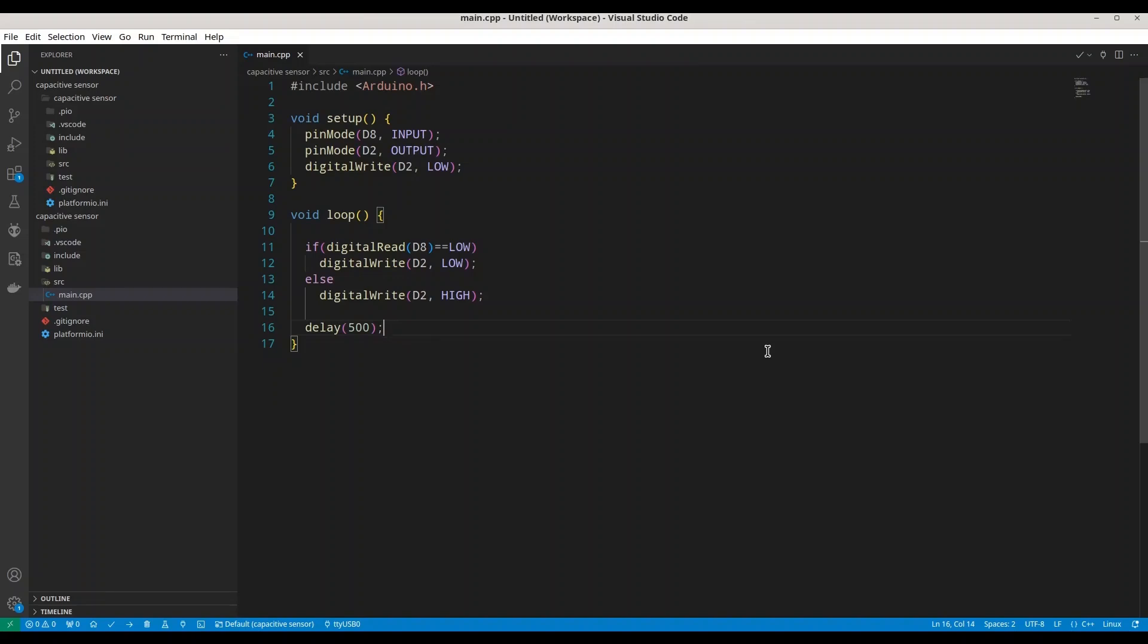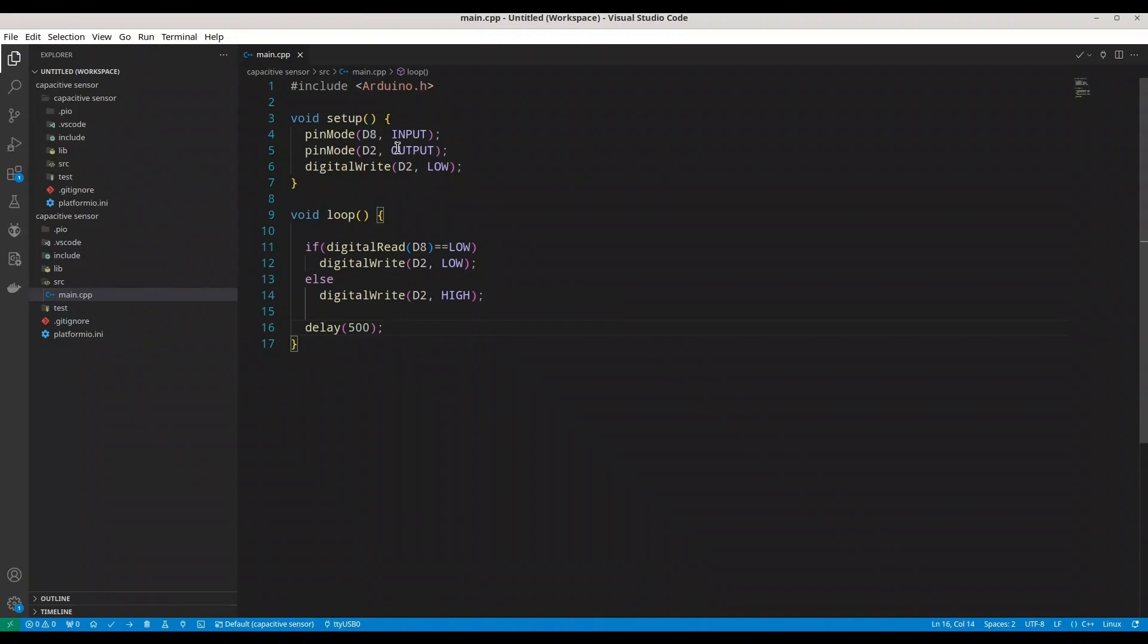In previous episodes I showed you how to build it from scratch. Now we are going to deal with a dedicated module. This in front of you is code that we are going to use and it's very simple. So we are dealing with two pins, D8 and D2. I'm using D8 as input and D2 as output.